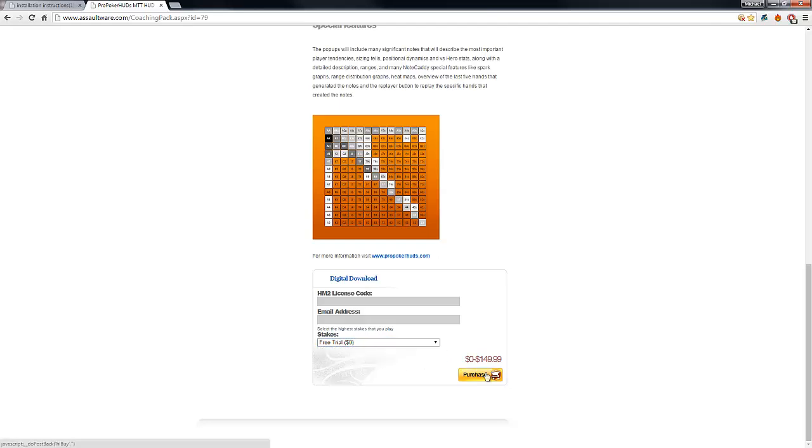Then you click on purchase and a few minutes later you will be getting an email with the installation instructions and the download link.